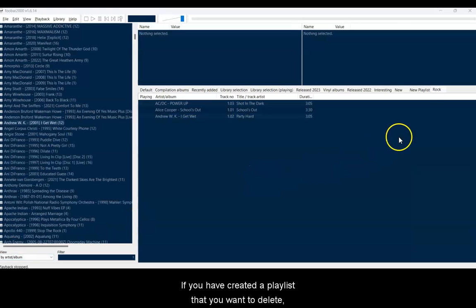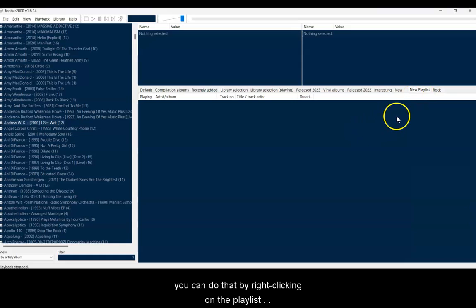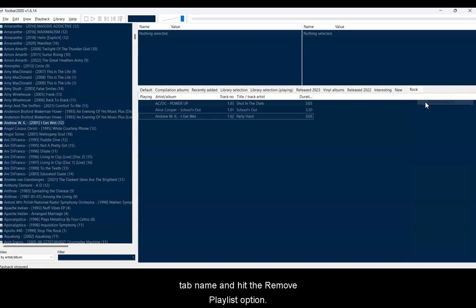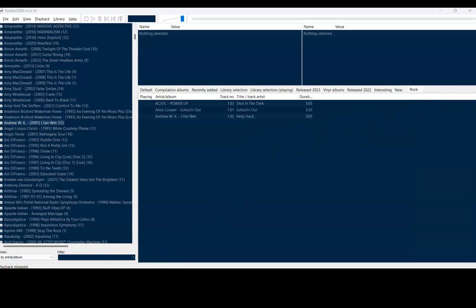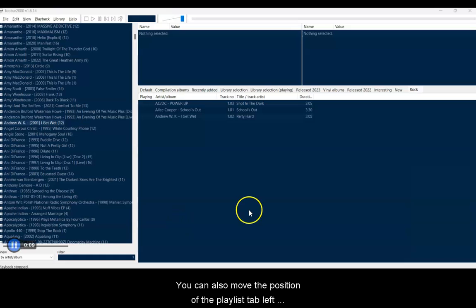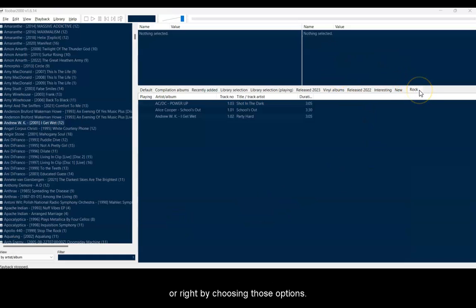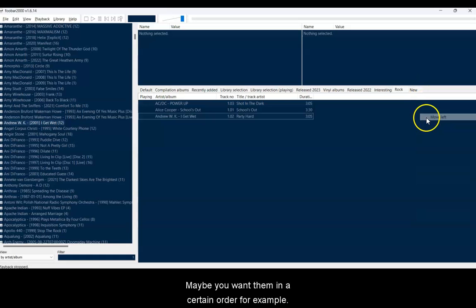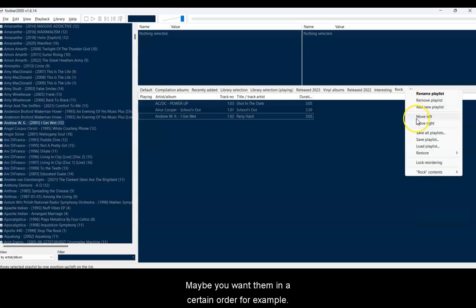If you have created a playlist that you want to delete, you can do that by right-clicking on the playlist tab name and hit the Remove Playlist option. You can also move the position of the playlist tab, left or right, by choosing those options. Maybe you want them in a certain order.